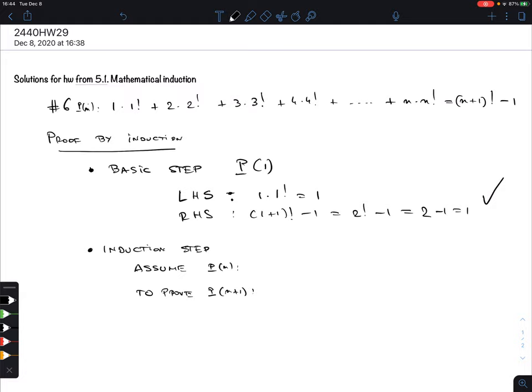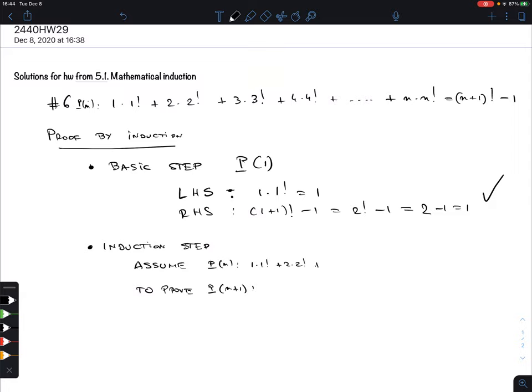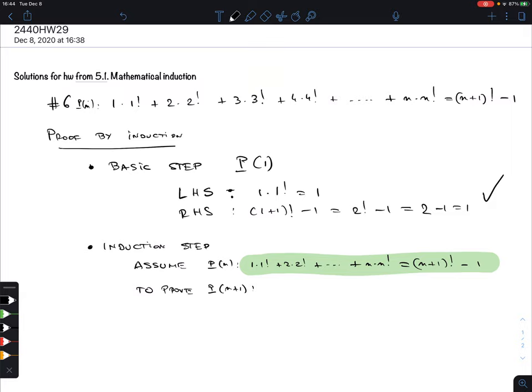So p(n) is: 1·1! + 2·2! + ... + n·n! = (n+1)! - 1. This is what we can assume — I'll mark it in green. What we have to prove is the same statement with n replaced by n+1.